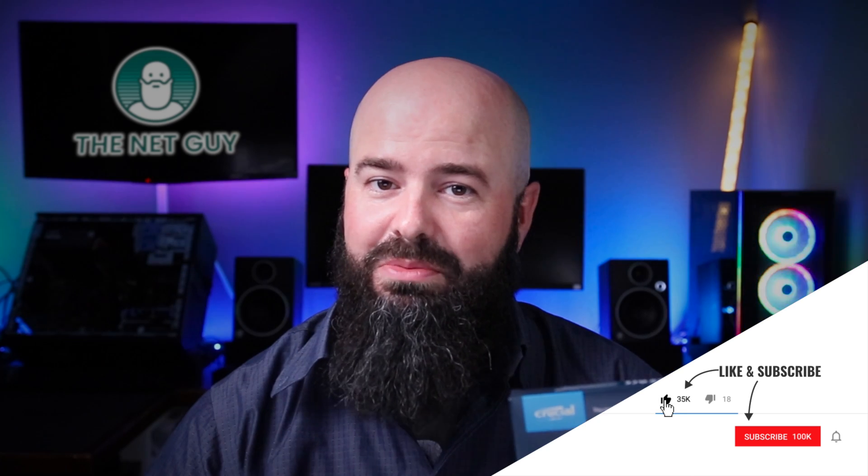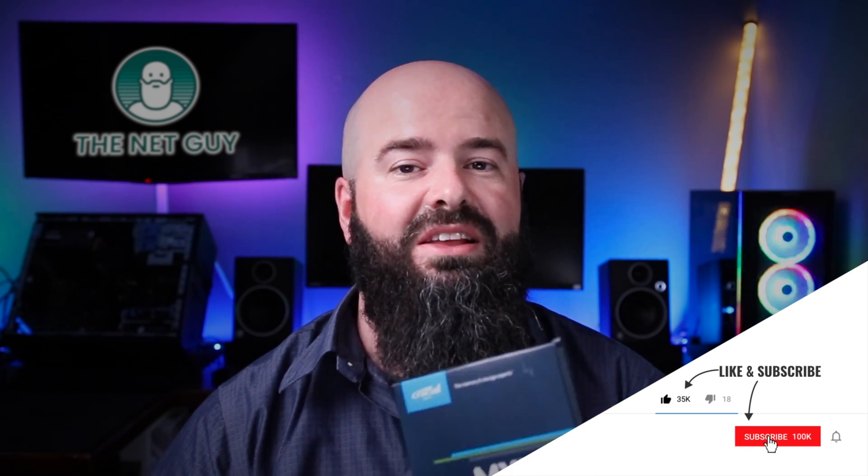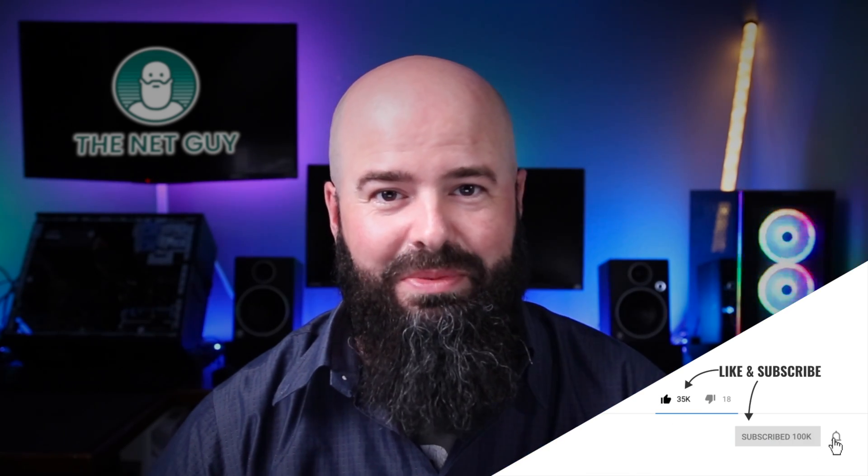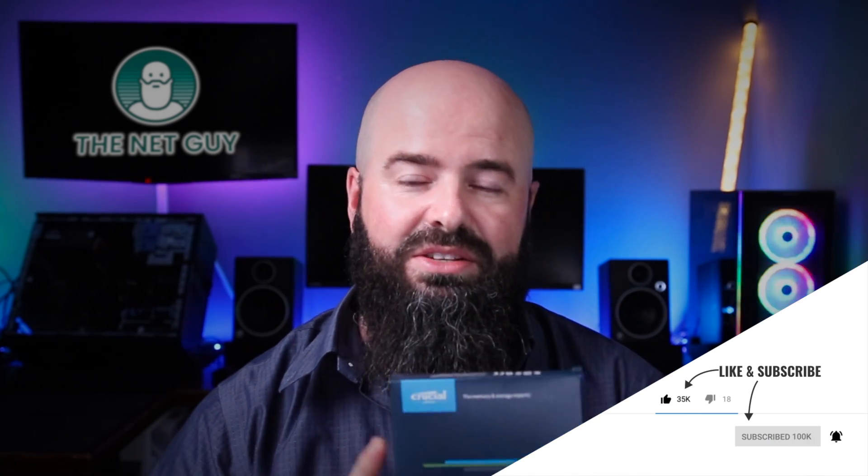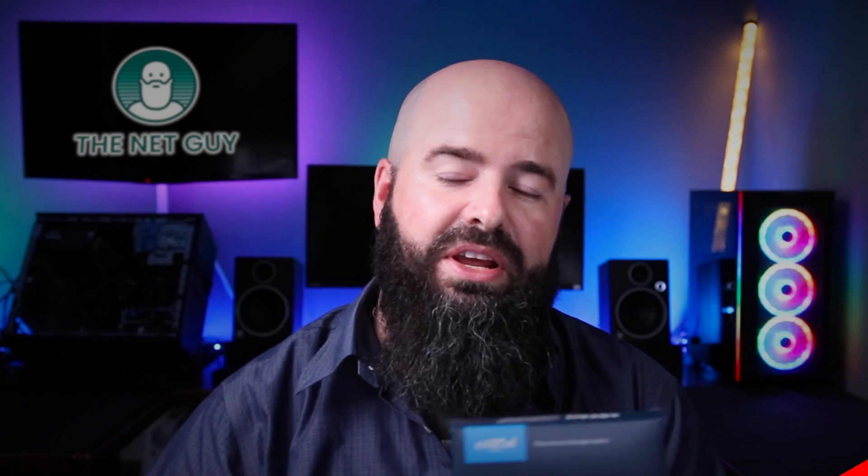I've had a Samsung go bad on me, and I've had lots of A-Datas go bad on me. This one's been the best so far. So stick around, and we'll do an unboxing. I'm going to throw it in that machine back there, and we'll see how it performs.